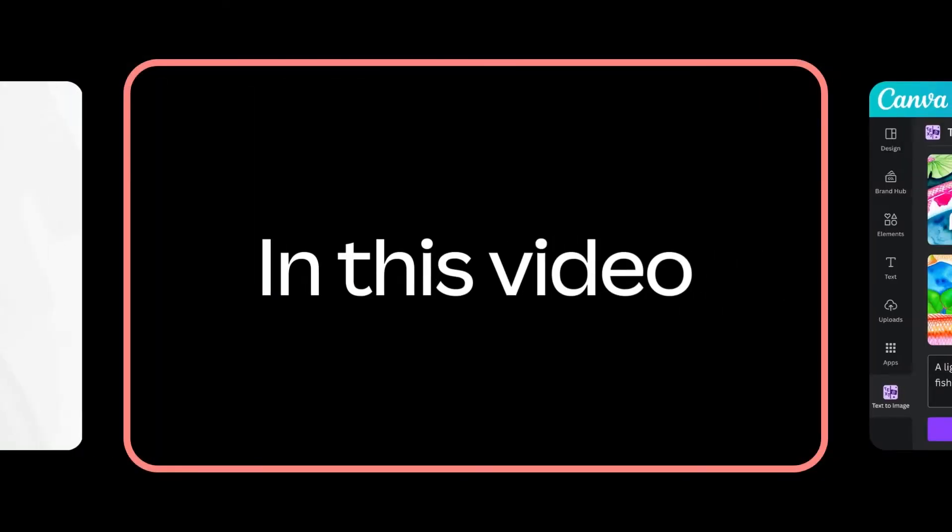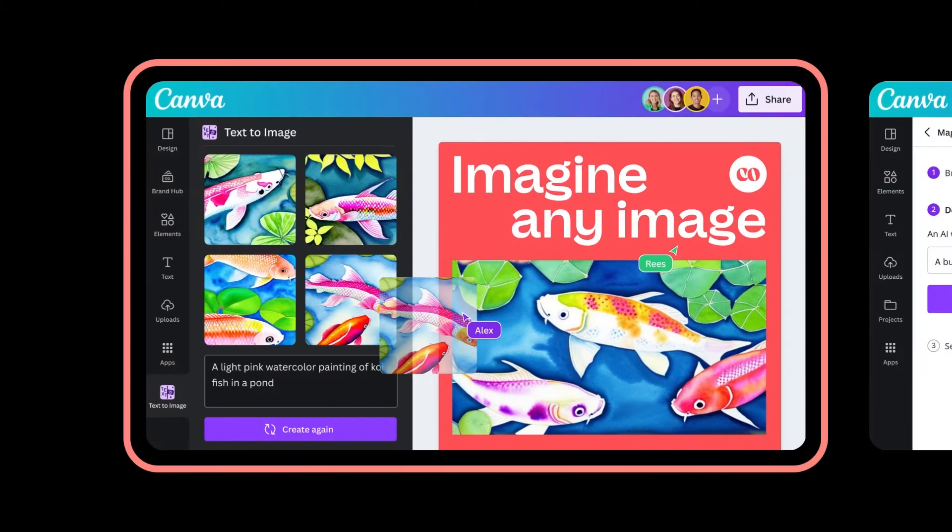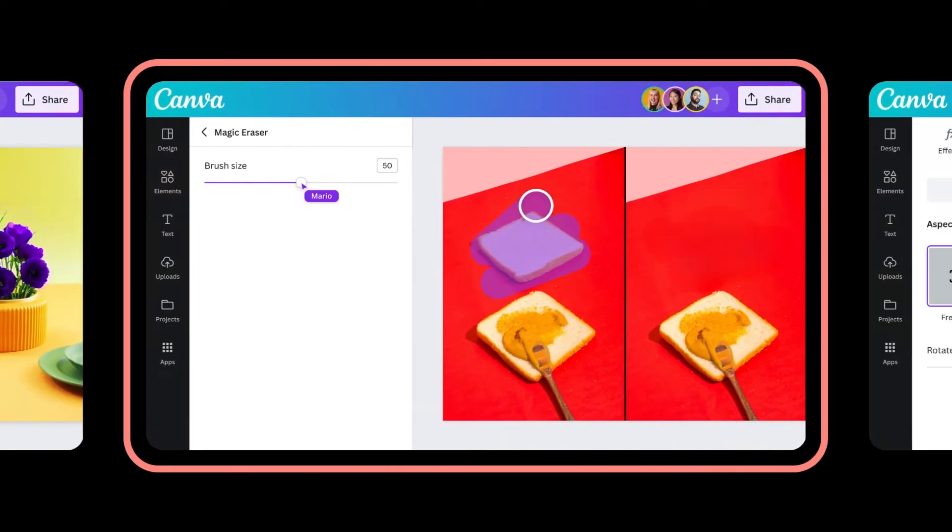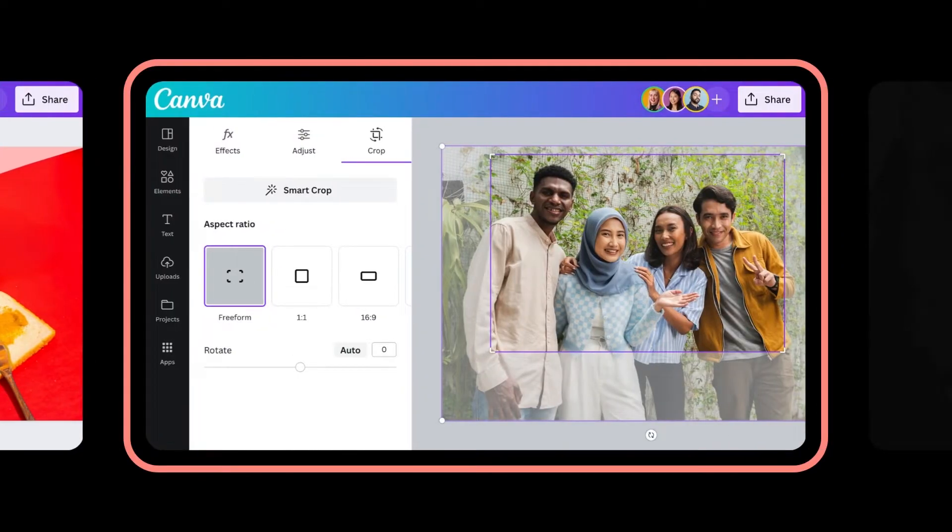In this video, you'll learn how to use Canva's Text-to-Image app, AI-powered Magic Edit and Magic Erase, plus how to crop and rotate images.